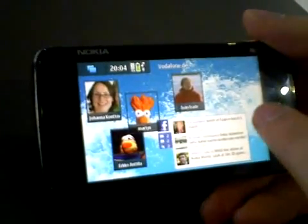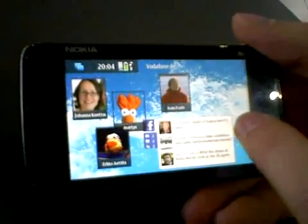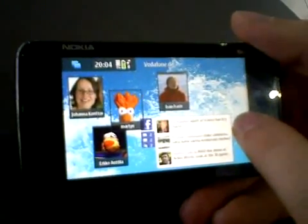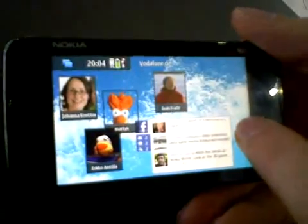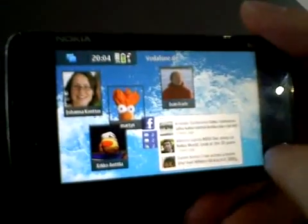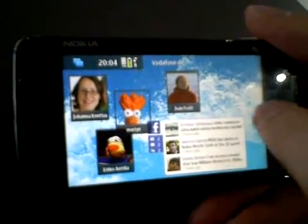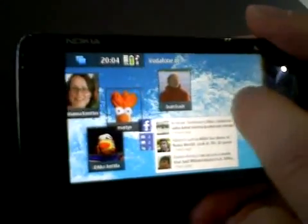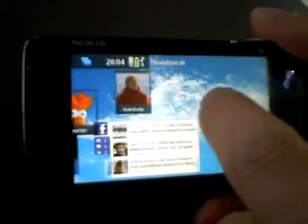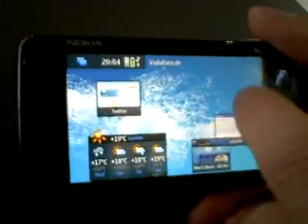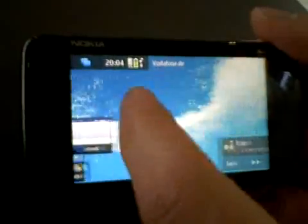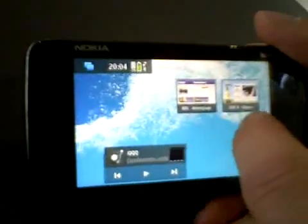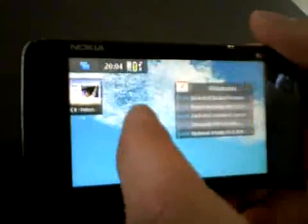This is the N900 running the MIMO operating system, MIMO 5 to be more specific. MIMO is built on top of Linux, and all of the system is running through 3D acceleration.